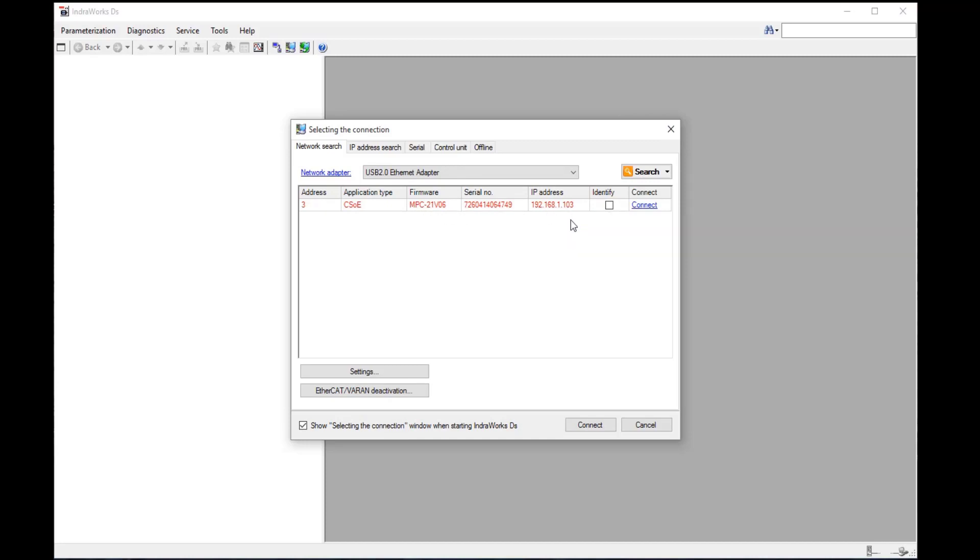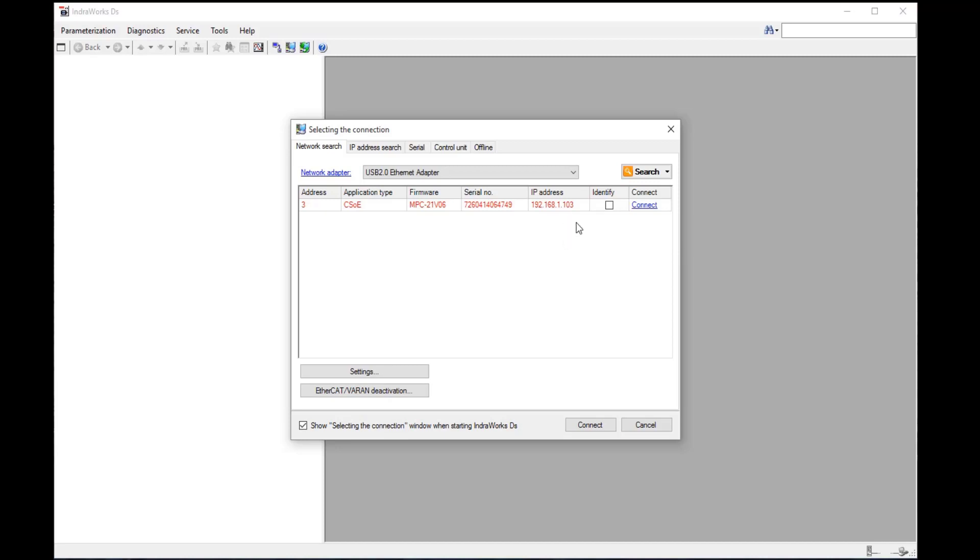I can correct that a couple different ways. I can either change my network adapter to be on the same subnet. I can also change the drive to be on the same subnet. Or if I hit connect,